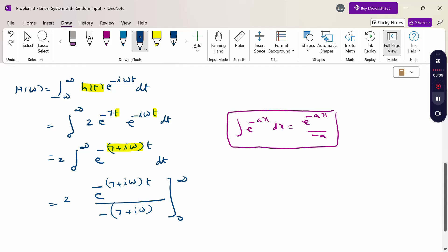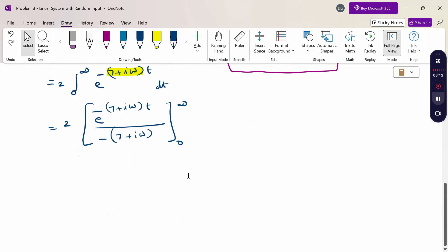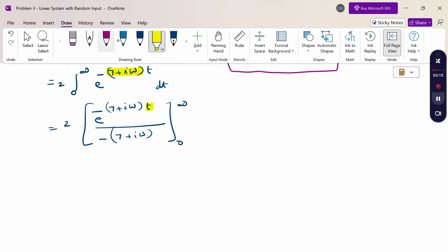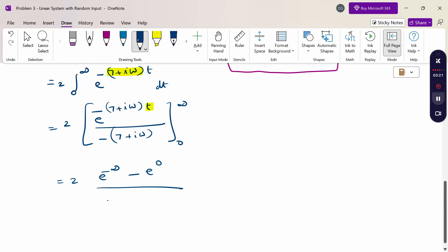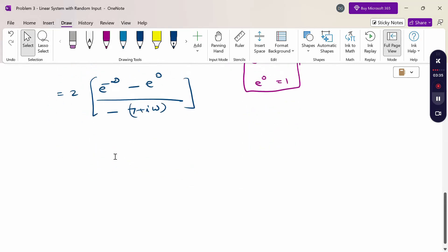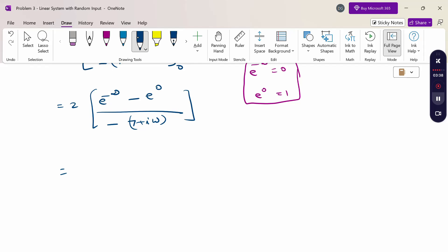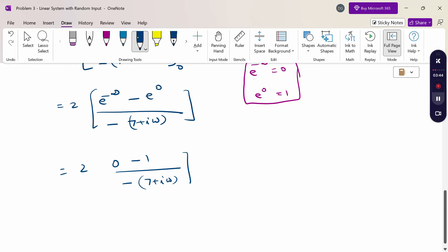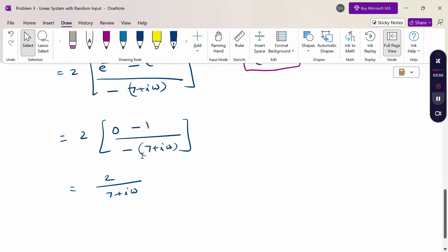Now applying the limits 0 to ∞: substitute upper limit (∞) and lower limit (0). We get 2 · [e^(−∞) − e^0] / (−(7 + iω)). Since e^(−∞) = 0 and e^0 = 1, this becomes 2 · (0 − 1) / (−(7 + iω)) = 2/(7 + iω). So H(ω) = 2/(7 + iω).